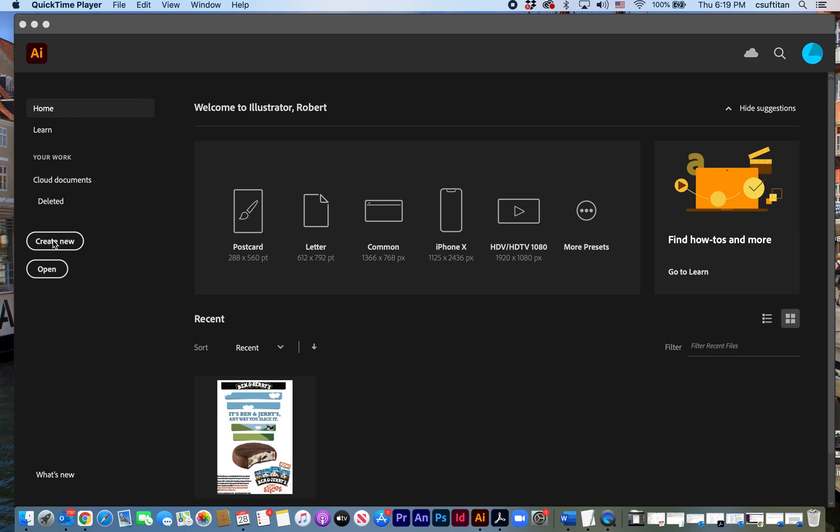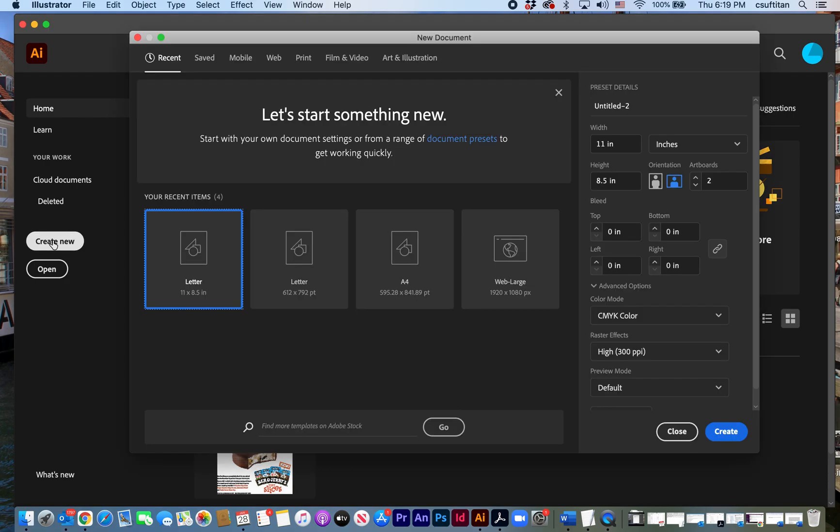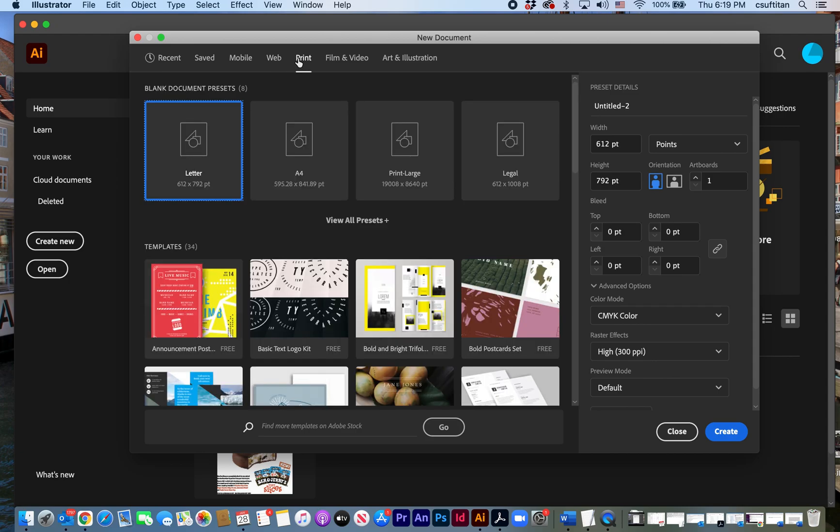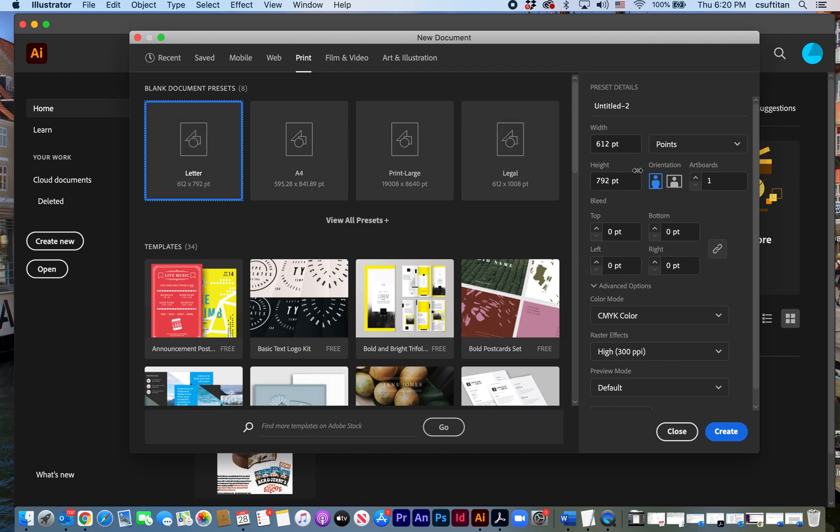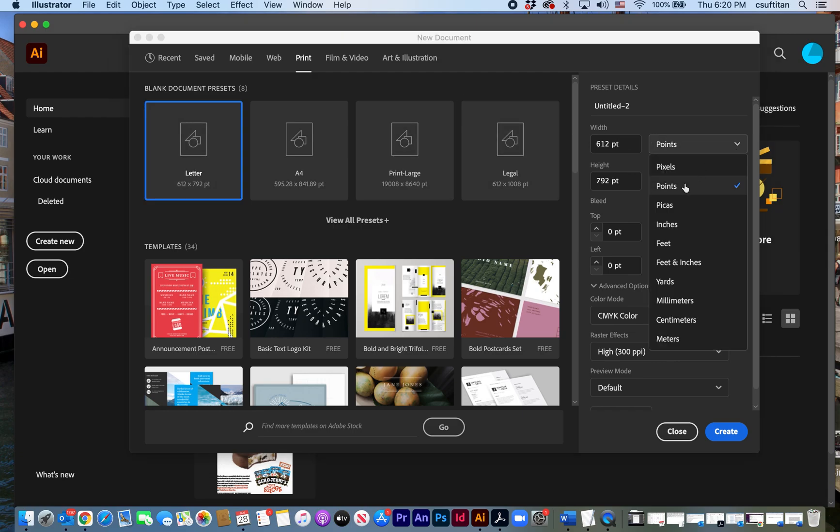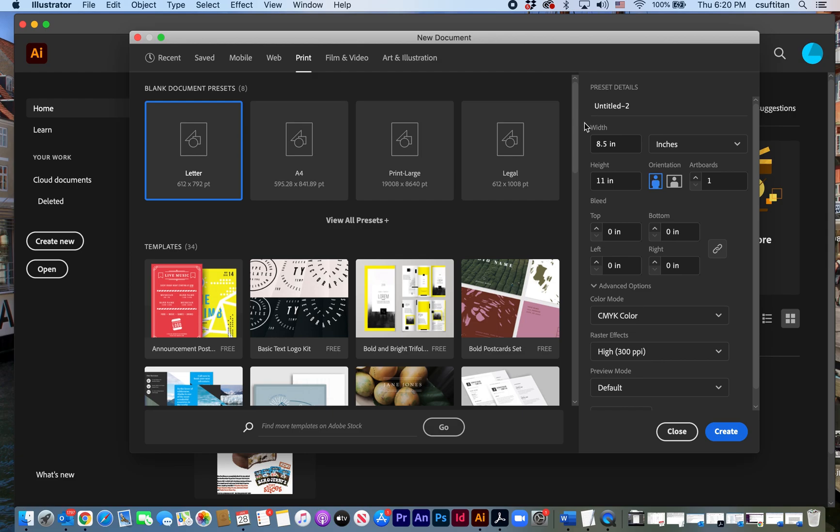So we're going to create a new file here and I'm going to use the print document type and I'm going to keep it letter size and I'm going to change this just to inches so that I know that's an eight and a half by 11 file.